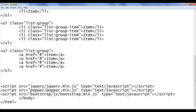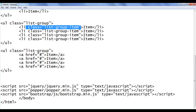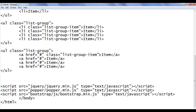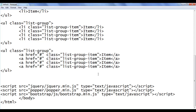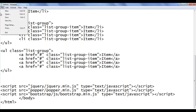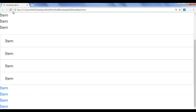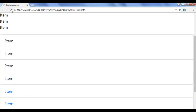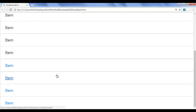Next, we are going to take help of the list-group-item class so that we can add a border. I paste it on each item, save the file, go to the browser and refresh. You can see that a border is added around the anchor tags and padding is also added.